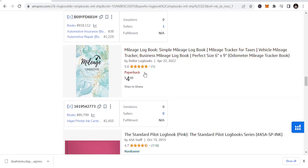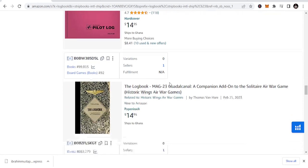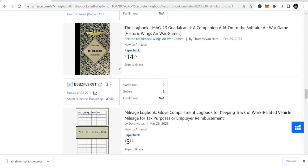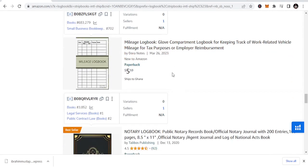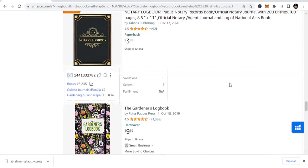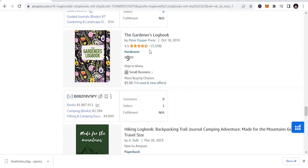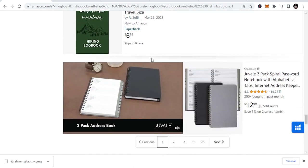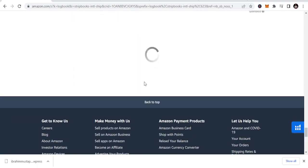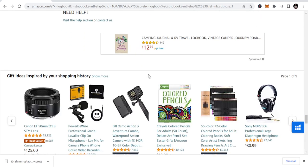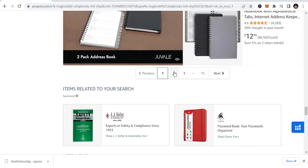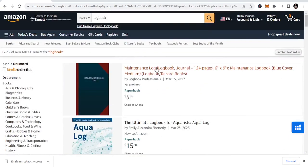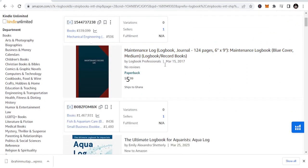But mileage logbook, I have books here and I sell a lot in the mileage logbook. Mileage logbook, simple mileage logbook. Once you look at this, the guidance logbook, then you start to put in content that are related to this. All these are sub-niches that you'll be writing.